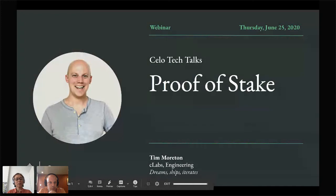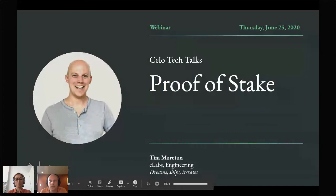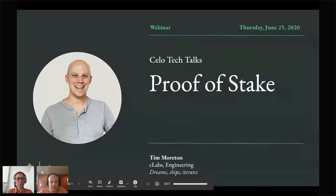In today's session, Tim Wharton, a protocol engineering partner, will give us an in-depth overview of the CELO protocol and its proof of stake. CELO's consensus and proof of stake mechanism have been one of the most requested sessions, so I'm super excited to have Tim here today. Tim, before we start the session, could you please introduce yourself and share how you joined CELO?